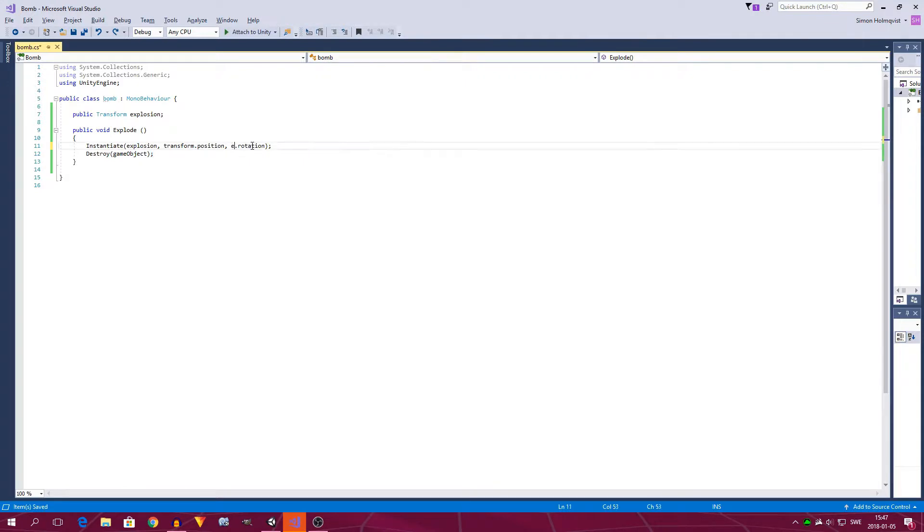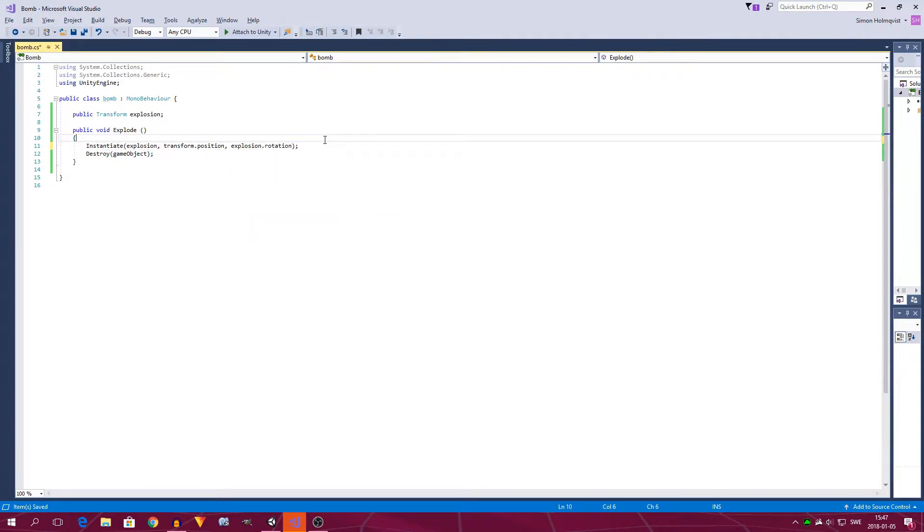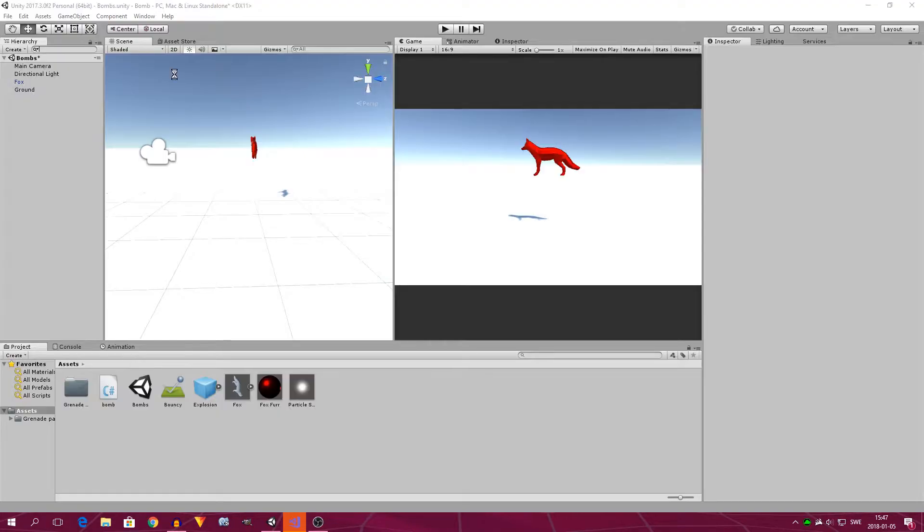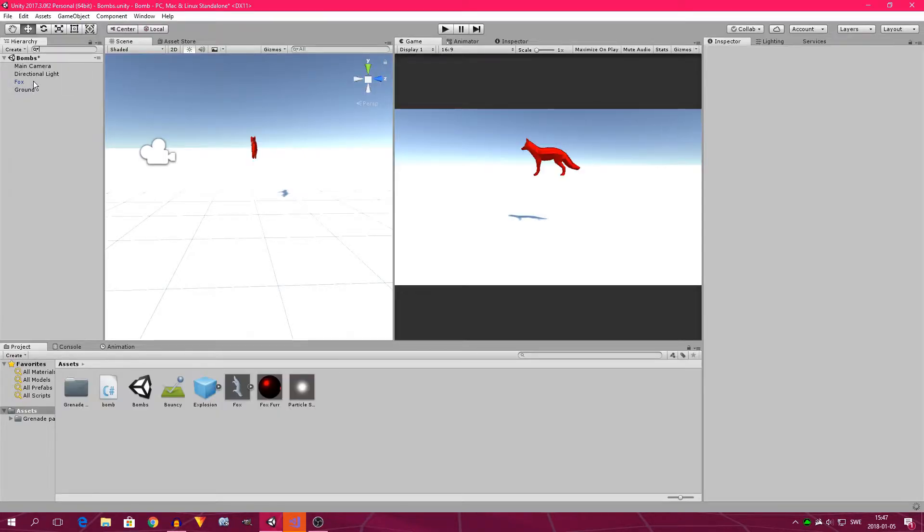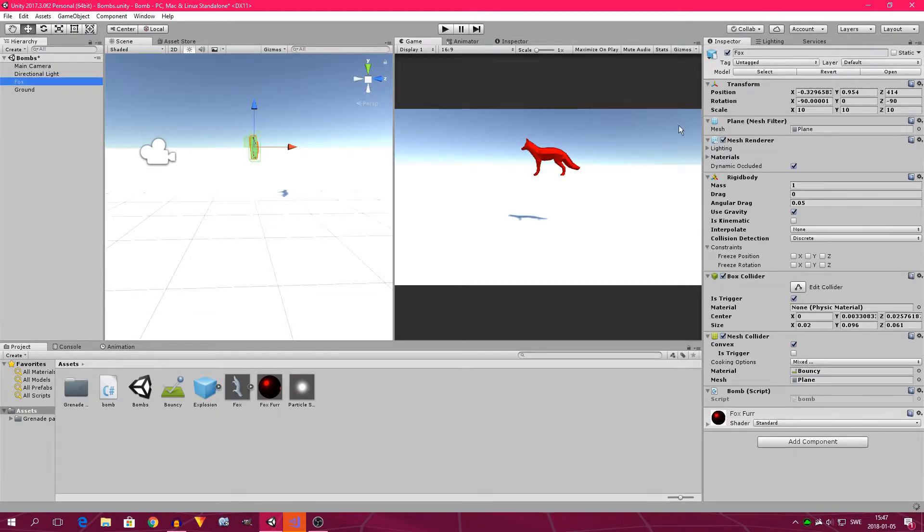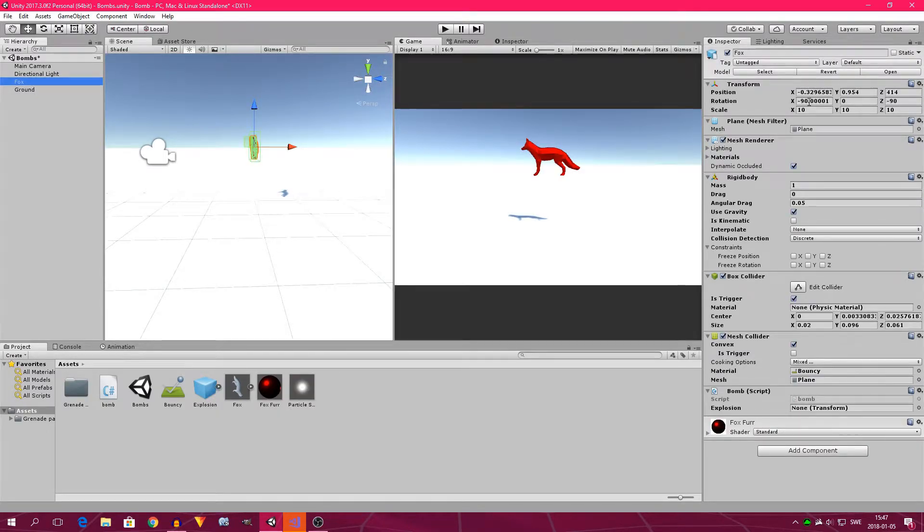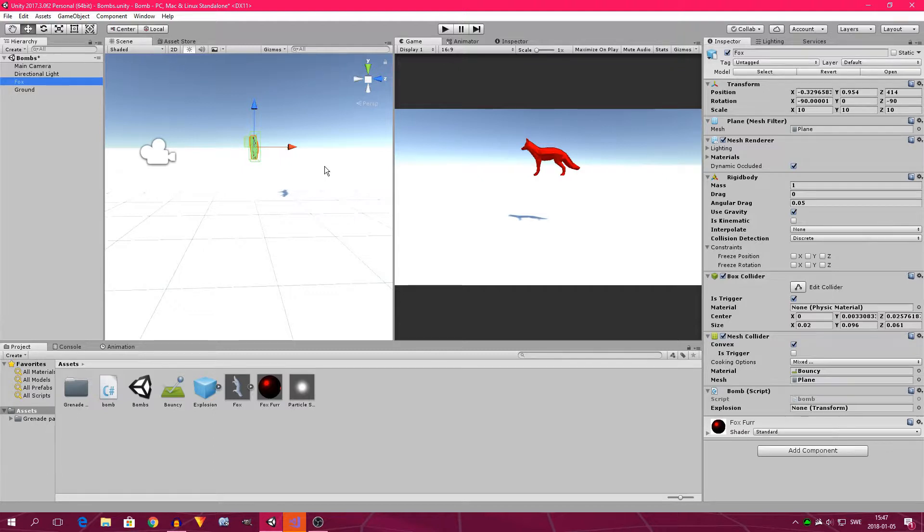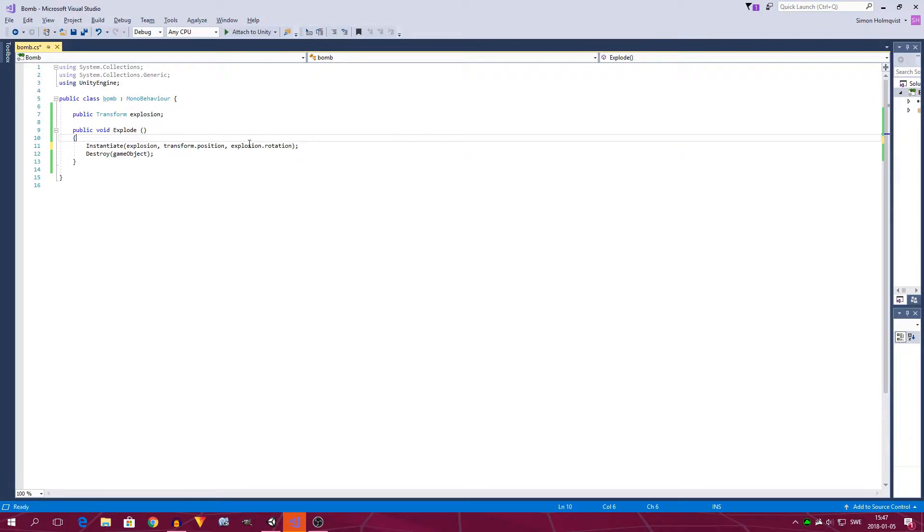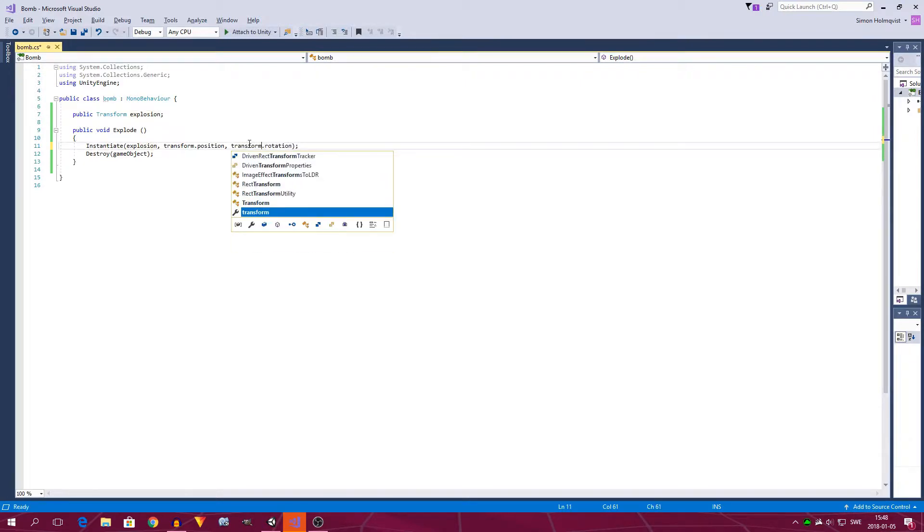We might want to delete that, because the fox is in a pretty weird rotation. You can see, if we click on the fox, it's a negative 90 degree angle on the x-axis, and in a negative 90 degree angle on the z-axis. This is because the fox model is made by me, and therefore very weird, so I apologize for that, but you could, instead of this, type transform here. But I'm not going to do that.